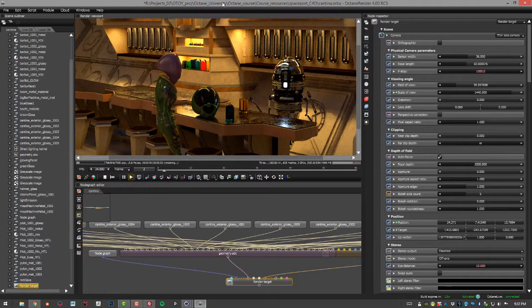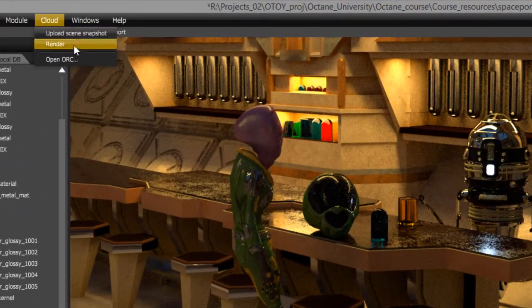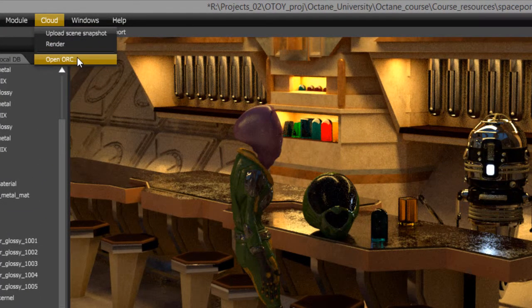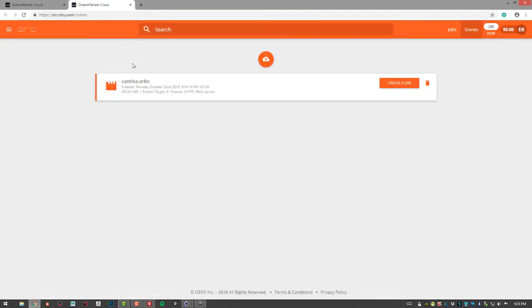And then within Octane Standalone, I can choose Cloud, Open Orc. And it will bring you to the website.